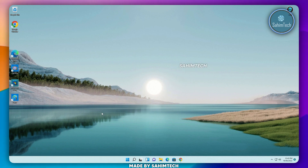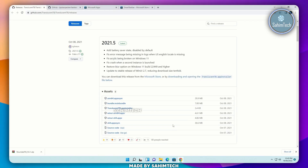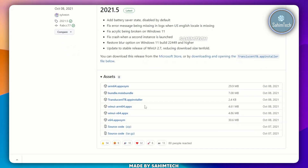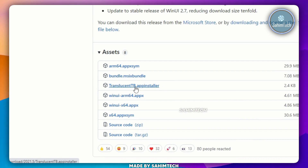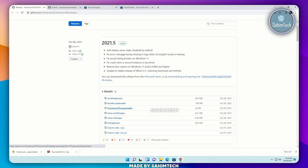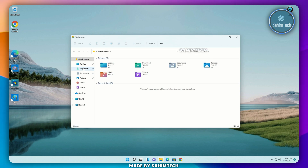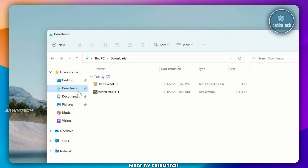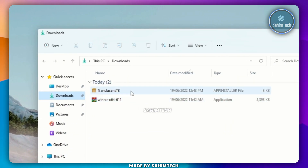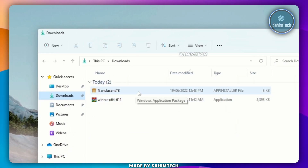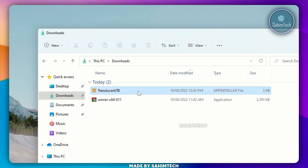Now, go ahead and click on the second link in the description — that is TranslucentTB. Go ahead and click on the App Installer link right here. Open up File Explorer once again, and then open up the Downloads folder. Here we have the TranslucentTB app installer file.